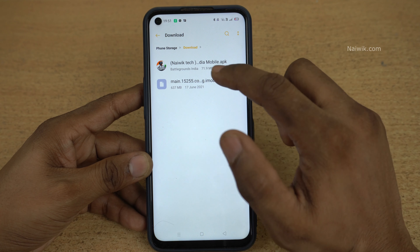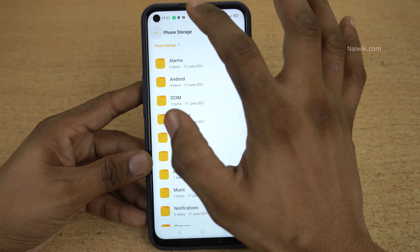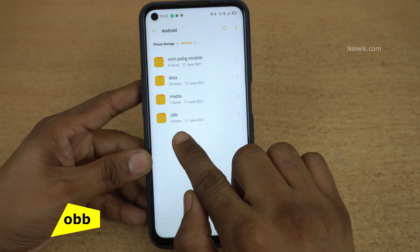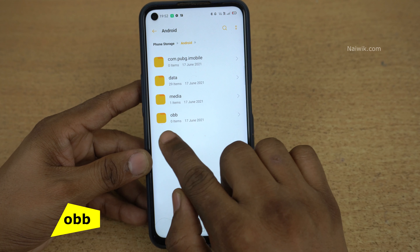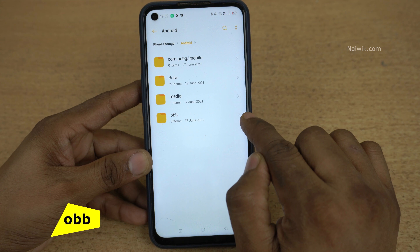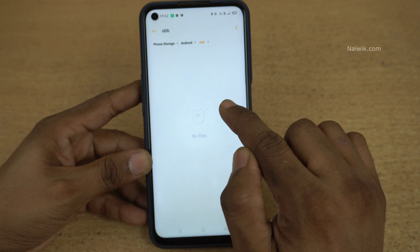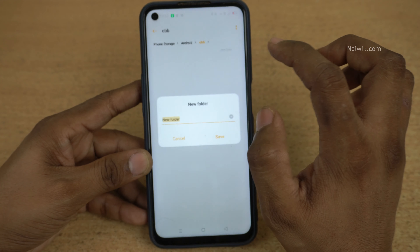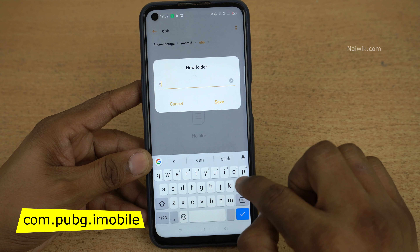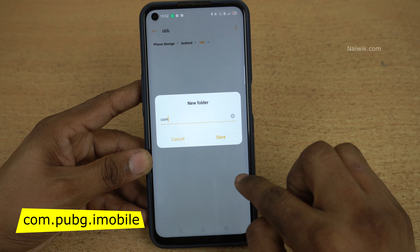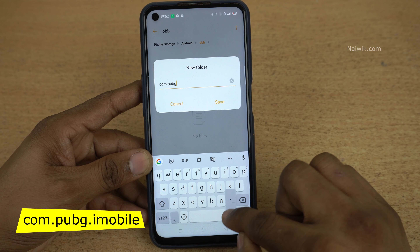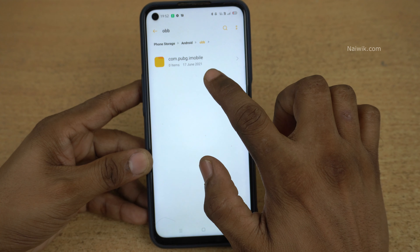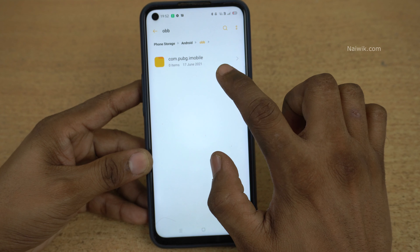Here you can see that I have downloaded both the files. After that, we need to open the Android folder. Inside the Android folder we need to create another folder called obb. After creating the obb folder, we need to create one more folder. Click on new folder and give the name as com.pubg.imobile, then click on save. Now a new folder called com.pubg.imobile is created.